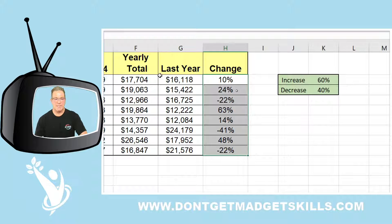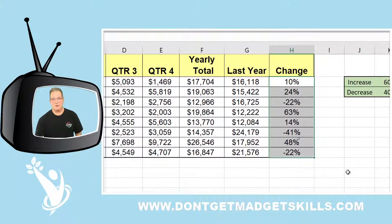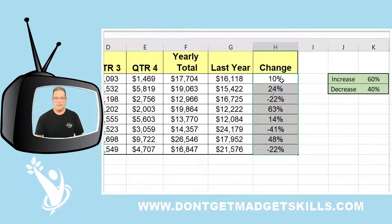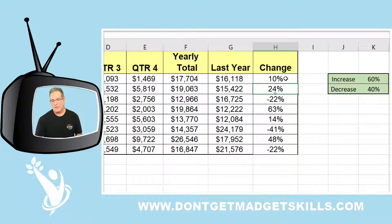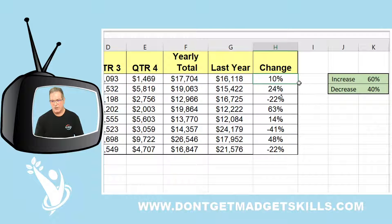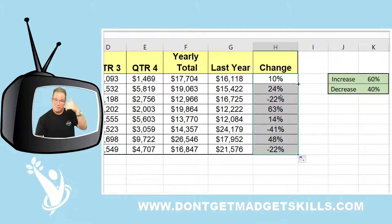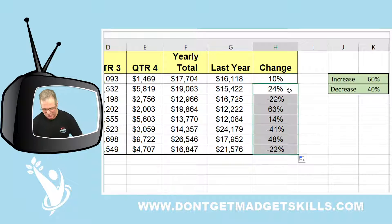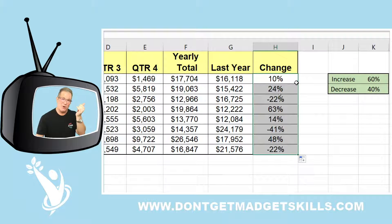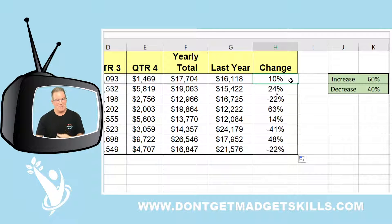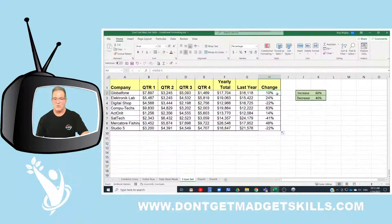First I wanted to see the percentage change, so I put a formula into this cell to give me the percentage change. Once I had that formula, I double-clicked on the autofill handle and it copied my formula all the way down. Now I've got my percentage change. I want to select that range of data and apply conditional formatting, so Ctrl+Shift+Arrow Down to select the range.